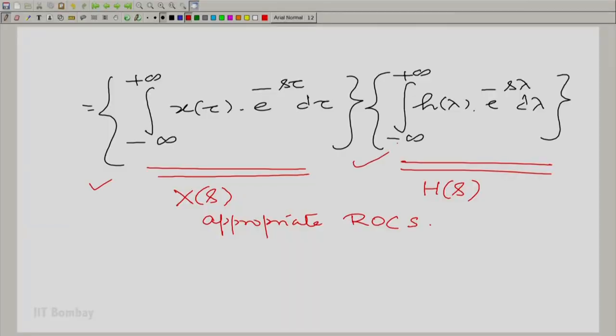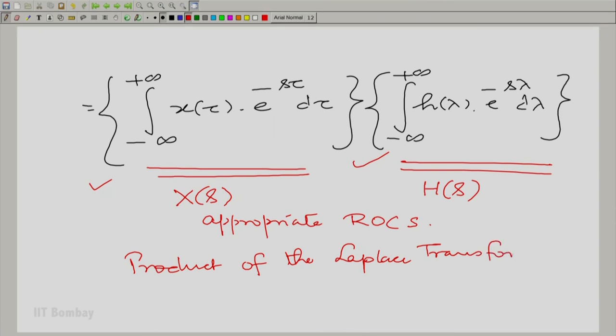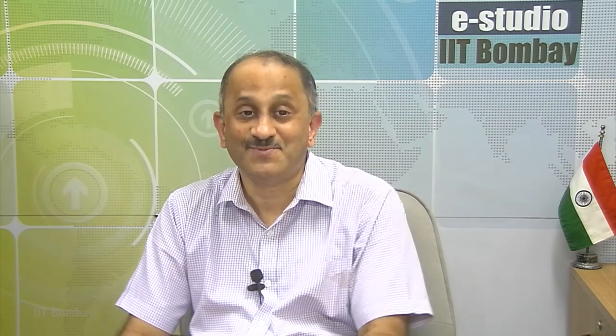The very significant result is that the Laplace transform of the convolution y(t) is simply the product of the Laplace transforms X(s) and H(s). This result is so important that we will discuss it in much greater detail in the next session. Stay and listen to the next session very carefully so that you understand this important property. Thank you.